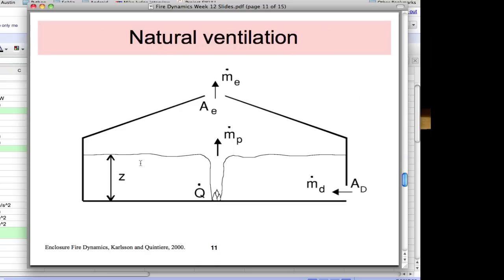Once we can determine smoke filling, how do we manage that smoke? Natural ventilation can be used where we have a fire filling up an enclosure, a mass flow rate from the plume, and area for mass flow out through a vent, plus supply air through a door. A fire alarm system or temperature-activated vents can open roof vents. With this method you can calculate what the steady-state smoke layer height would be, since you now have both filling and mass loss from the hot gas layer.